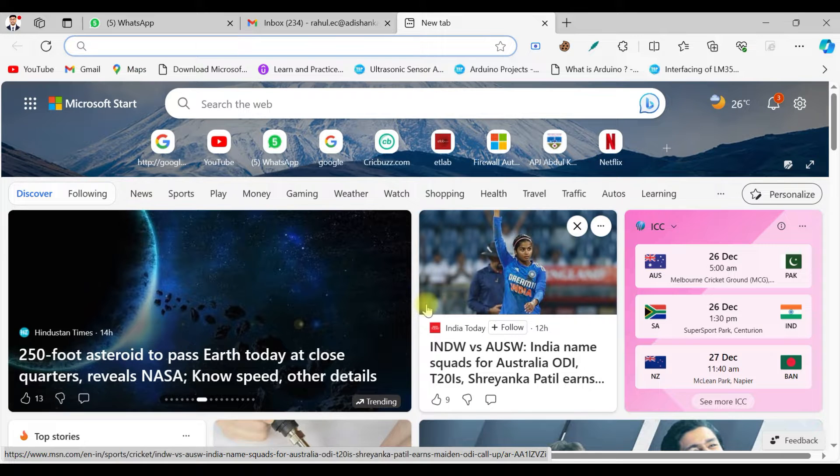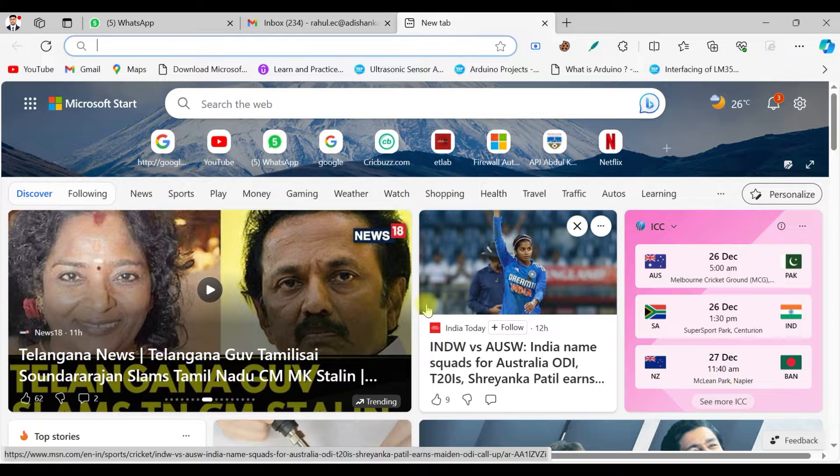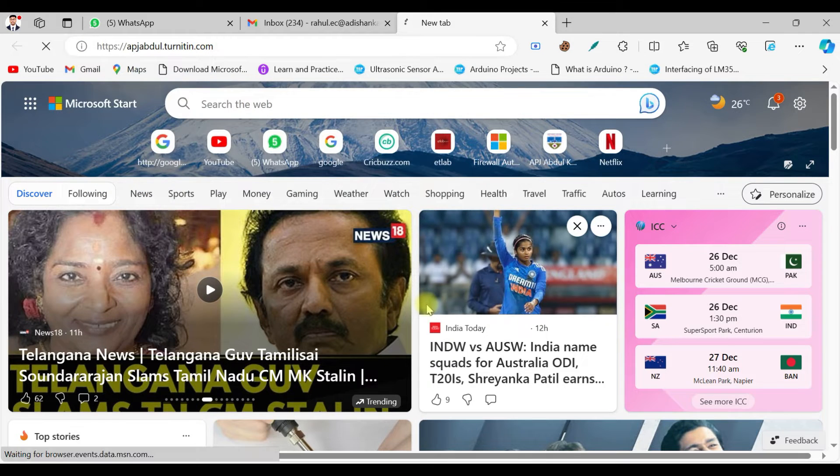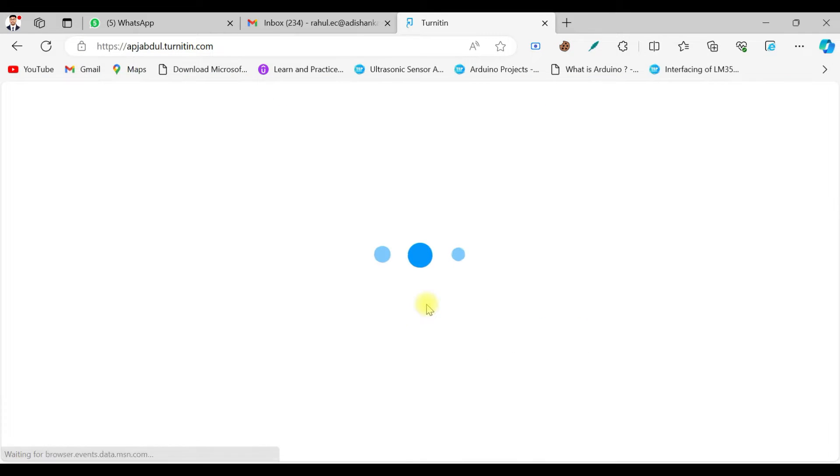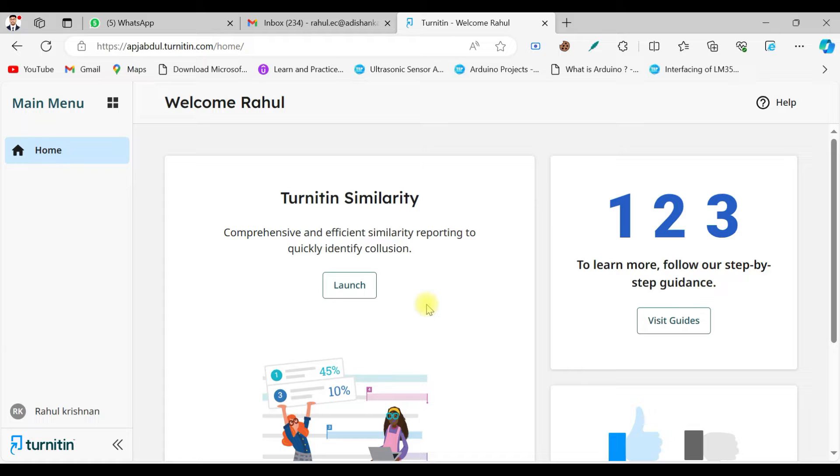Hi everyone, welcome back to another video. In this video I'll be explaining the tutorial on how to access this Turnitin platform. As you know, K2 is providing the Turnitin access for the faculty and research scholars through the colleges. Since I'm working in Adishangara